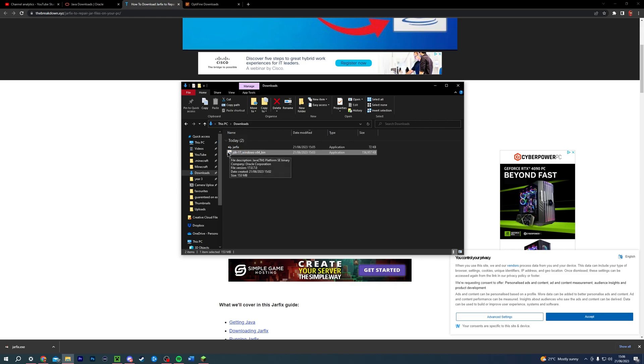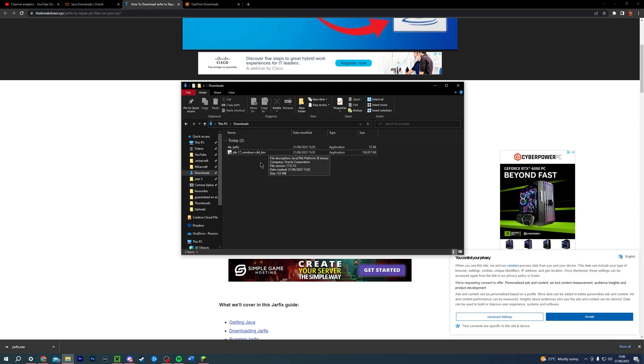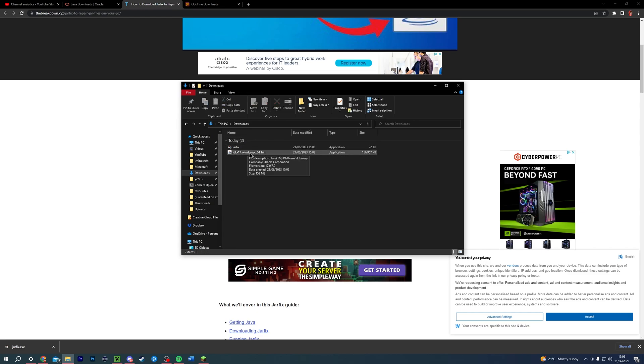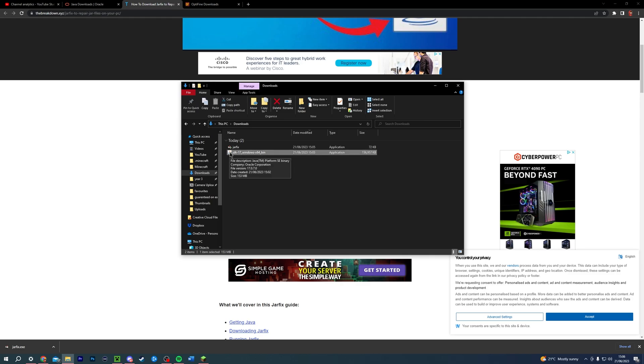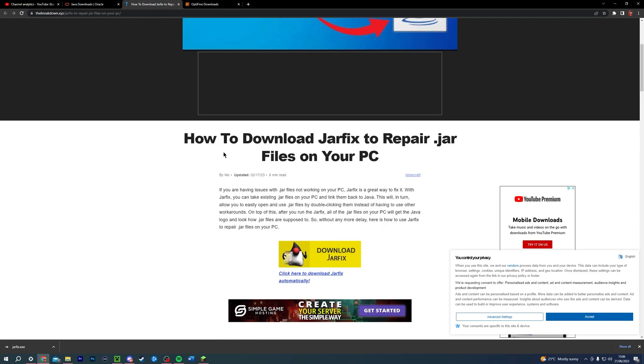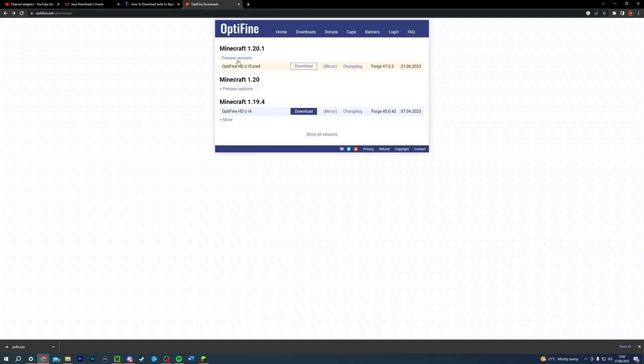If it still shows the normal file icon and not a Java icon, restarting your PC may work. If in that case, restart your computer and then come back to this video. All your files should then have the little Java logo next to them. And then what you can do, once that's all done, is go to the Optifine download page.